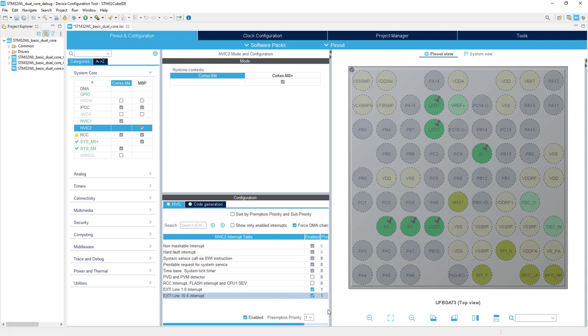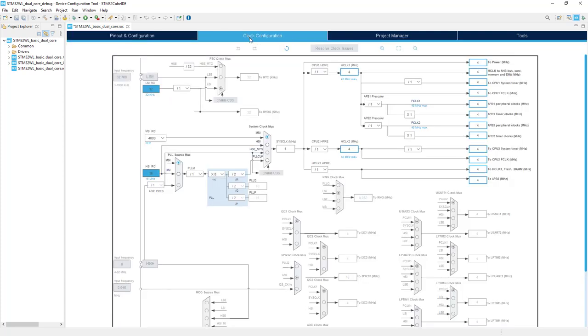Concerning the configuration of the peripherals, that's all we need to do. Clock configuration, we will leave the default one. The clock will be set to 4 MHz for both cores coming from MSI internal oscillator.